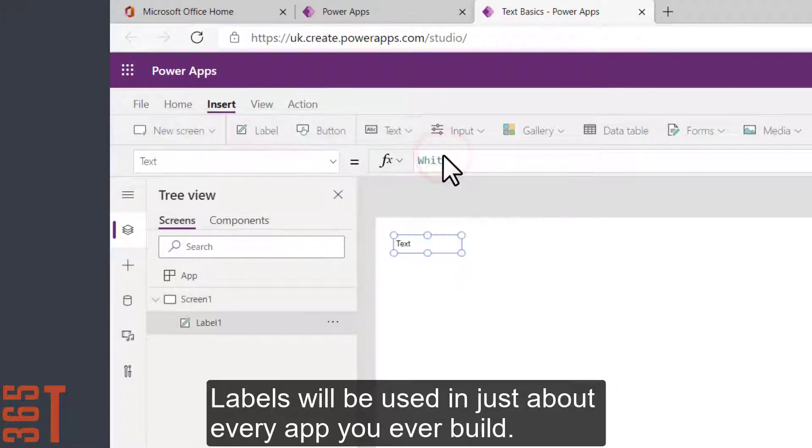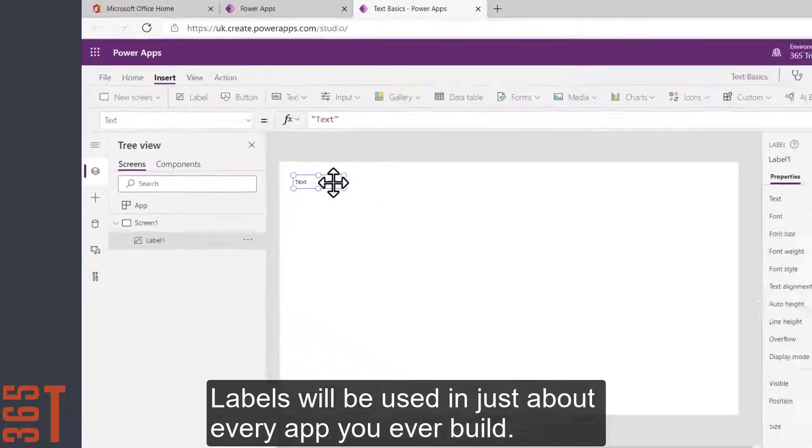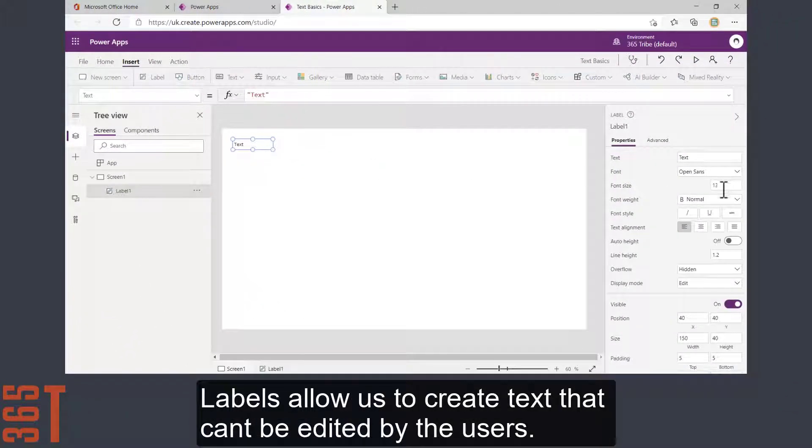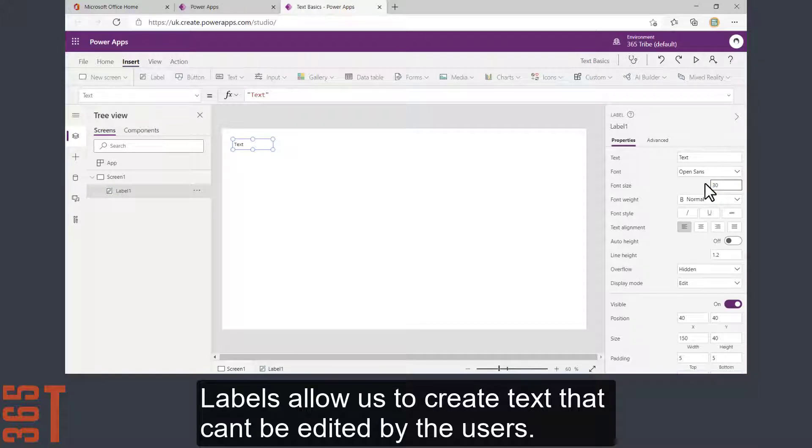Labels will be used in just about every app you ever build. Labels allow us to create text that can't be edited by the users.